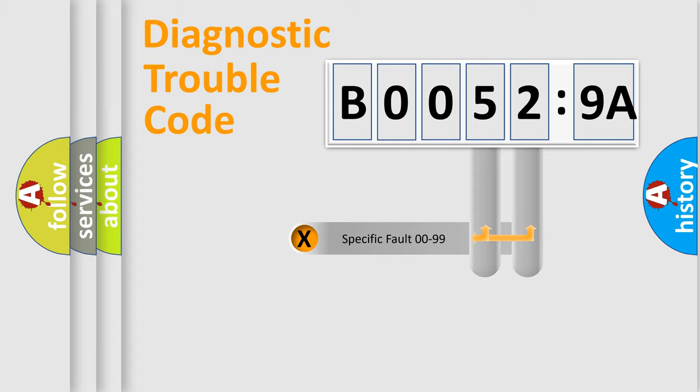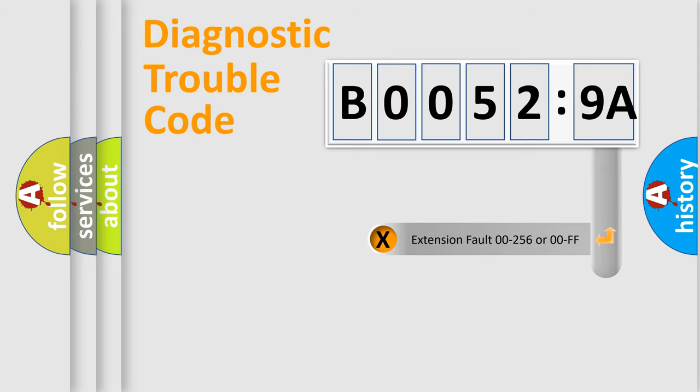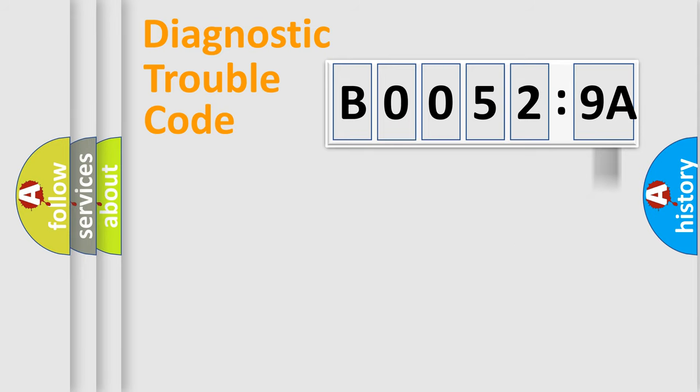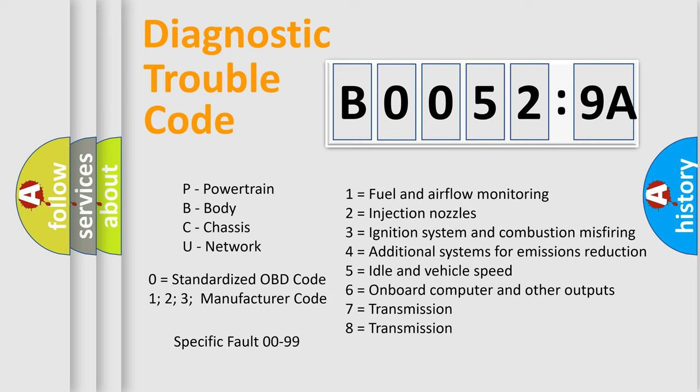Only the last two characters define the specific fault of the group. The add-on to the error code serves to specify the status in more detail. For example, a short to the ground. Let's not forget that such a division is valid only if the other character code is expressed by the number zero.